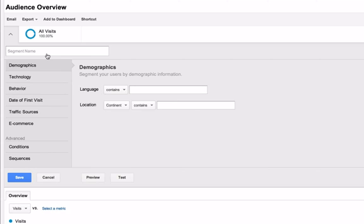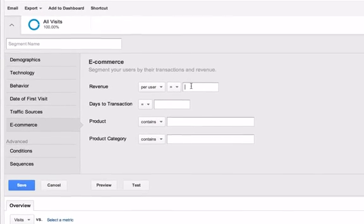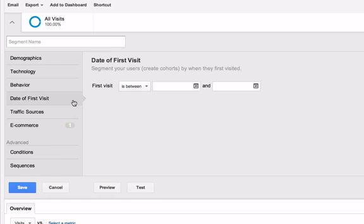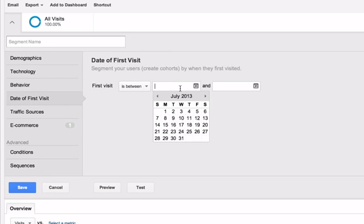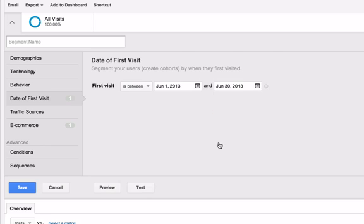Select Ecommerce and enter $115 as the revenue per user. We can also select that previous month date range if we choose. Now we can name and save our segment.